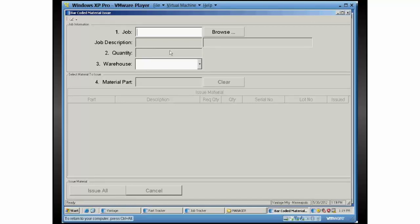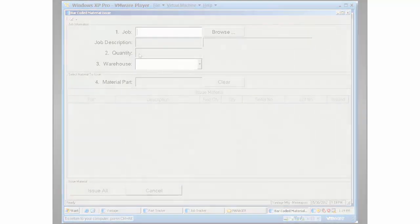It also automatically multiplies the quantity of those labels times the quantity received. So if I had a serial controlled part here and I told it a quantity of 10, it would have shot off 10 labels using the serial number template. That is the single screen material issue and job receipt program.